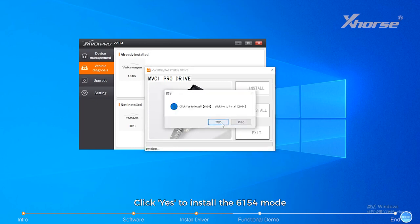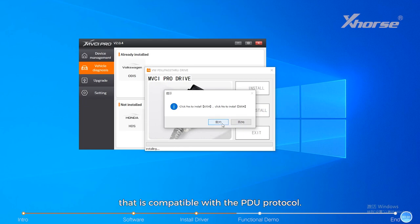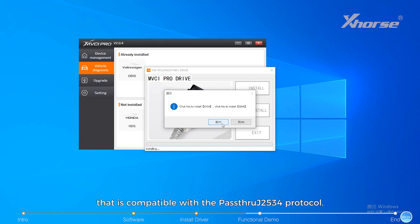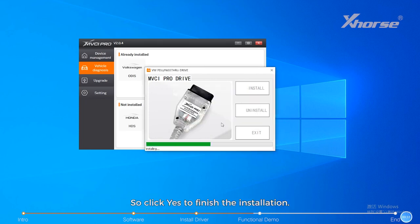Click Yes to install the 6154 mode that is compatible with the PDU protocol. Click No to install the 5054 mode that is compatible with the pass-through J2534 protocol. So click Yes to finish the installation.